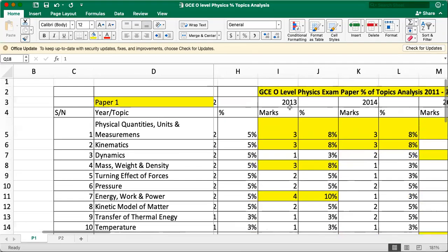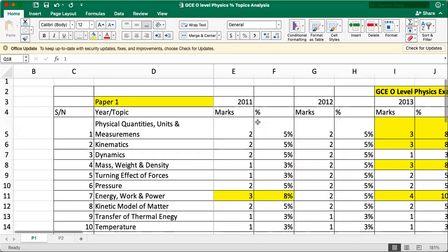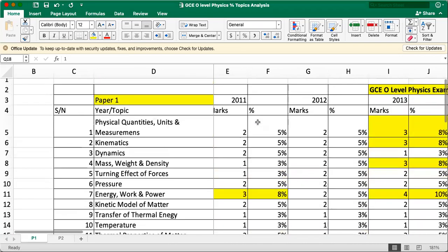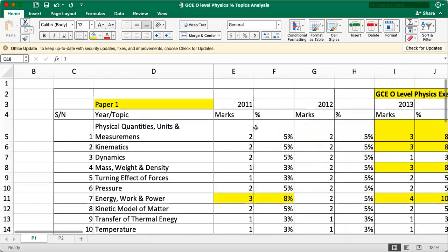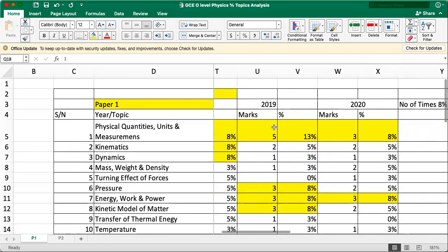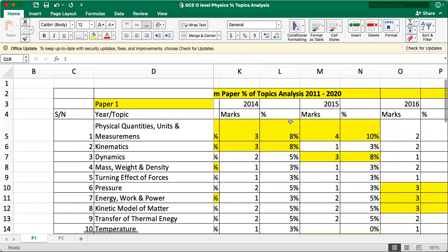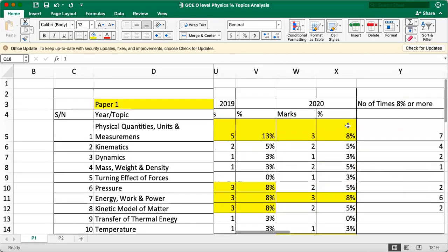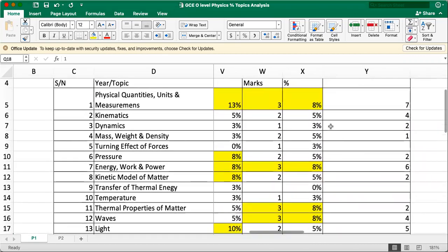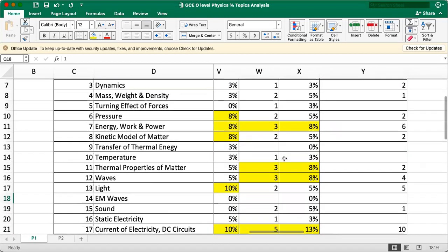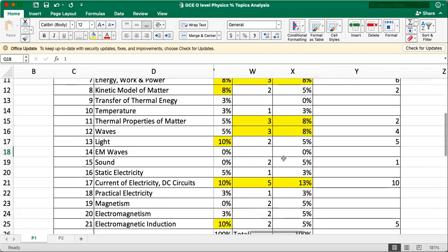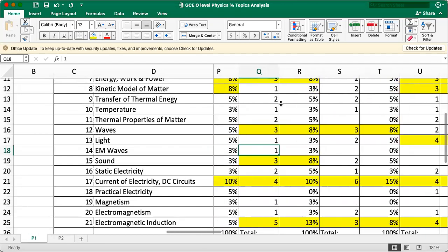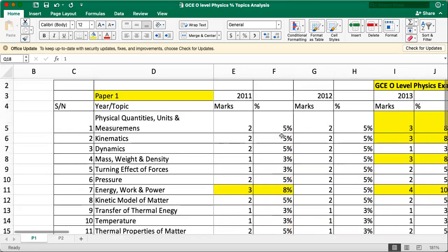Hello everyone, this is Mr Fu. Today I'm going to share with you my own tabulation of the marks allocated for the GCE O-level physics paper from 2011 to last year 2020. I'd like to make a disclaimer here. Whatever I have completed here is not an attempt to predict the questions this year in 2021. I'm just trying to let you see the trend of the paper, the type of questions that examiners like to set over the past 10 years.